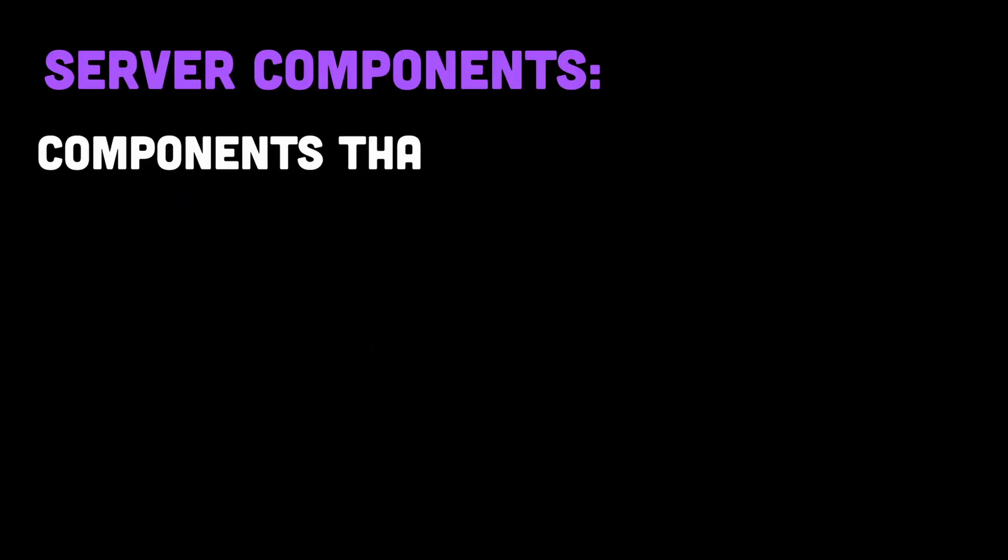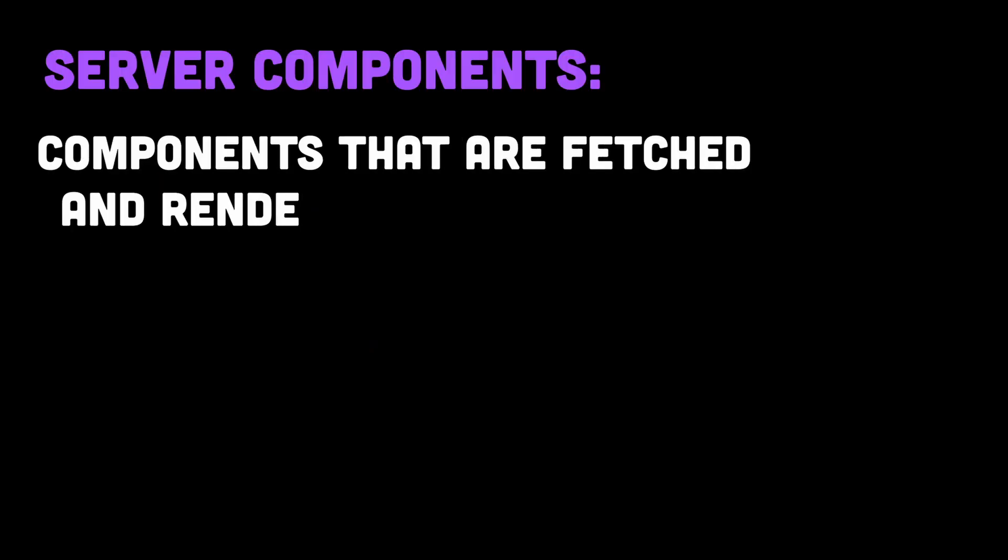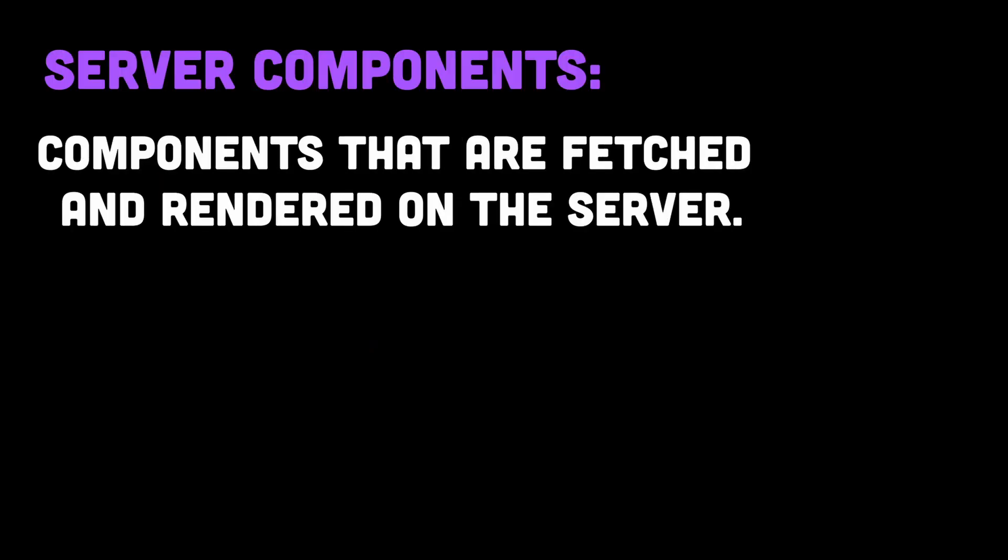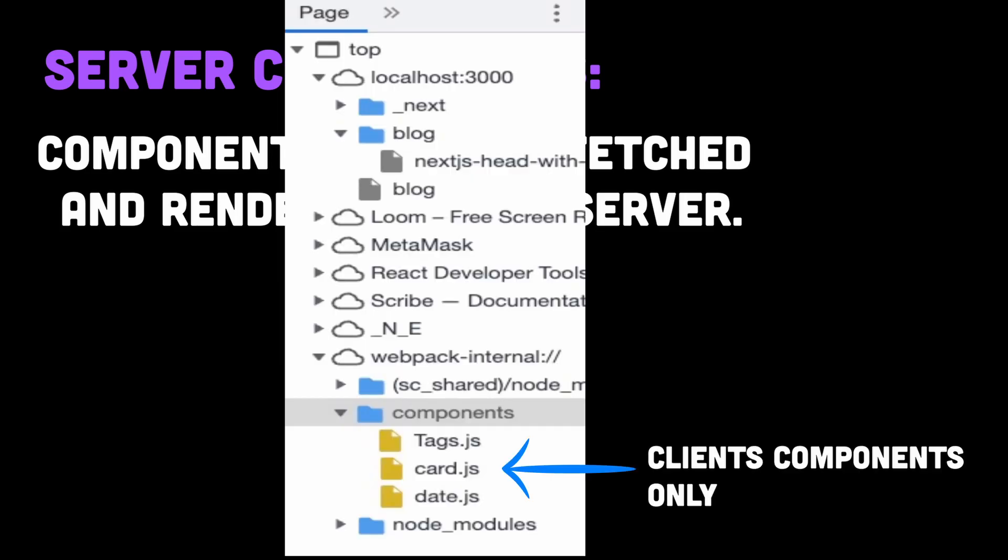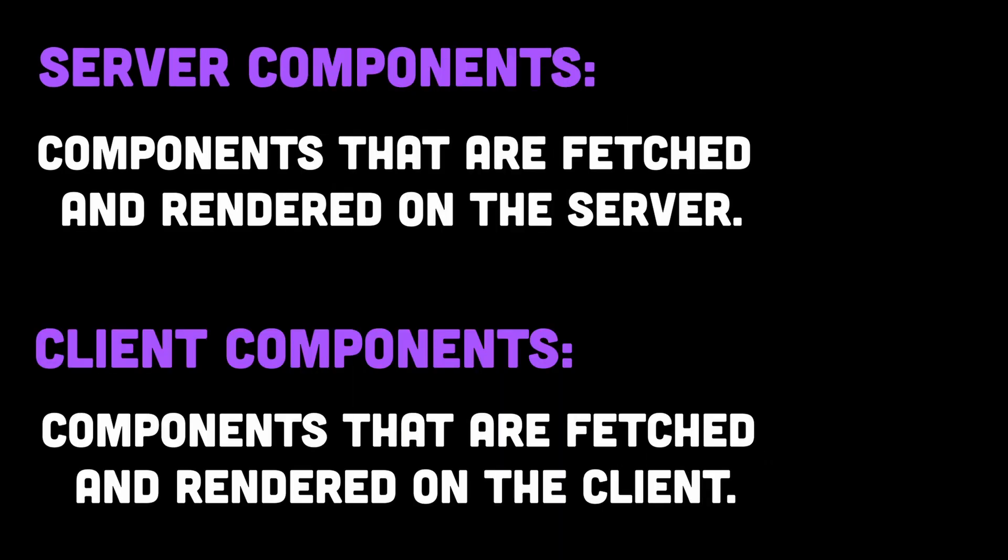Well, in simple terms, React server components are components that are fetched and rendered on the server. They pretty much don't exist if you look for them in the client-side bundle, whereas client components are components that are fetched and rendered on the client.